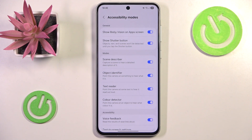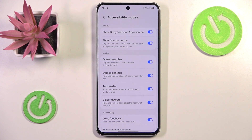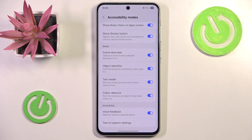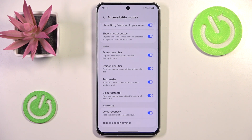Before we start using it, I would also advise you to enable the Show Shutter Button option. These other options here you can leave as you like — I will leave all of them. However, keep in mind that Scene Describer is pretty loud, so be careful about that.